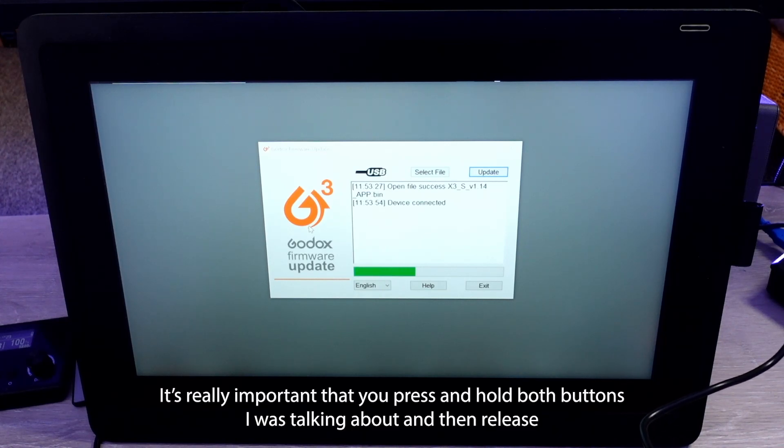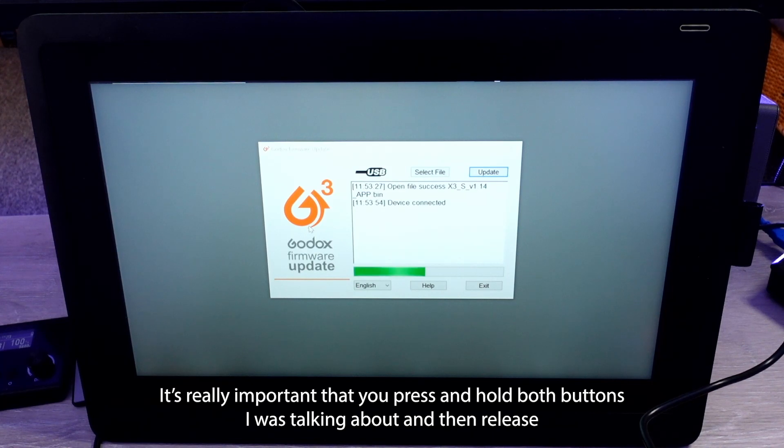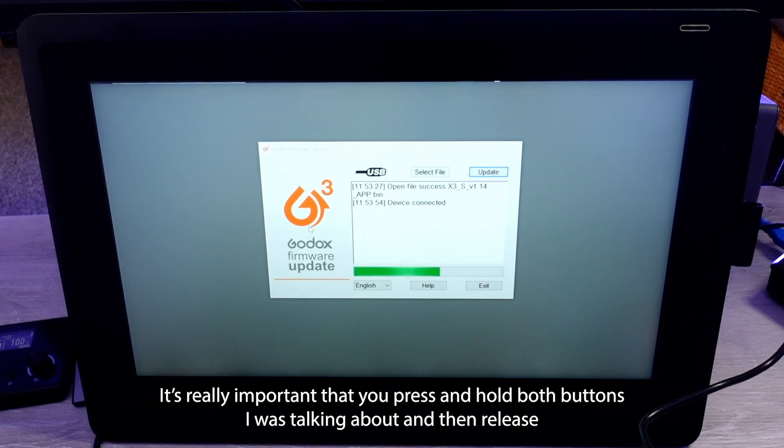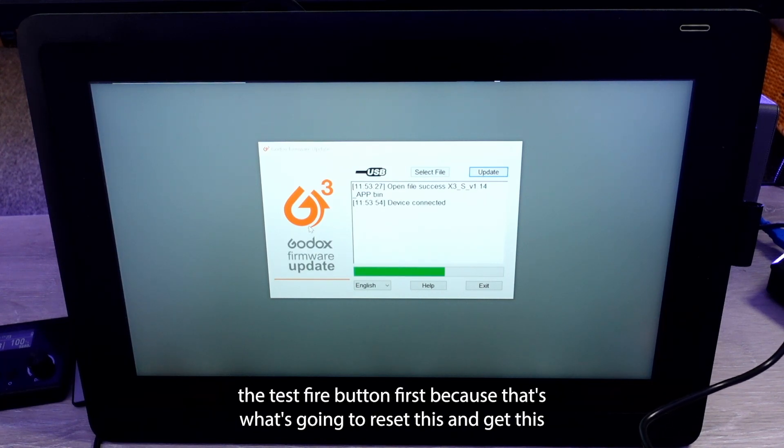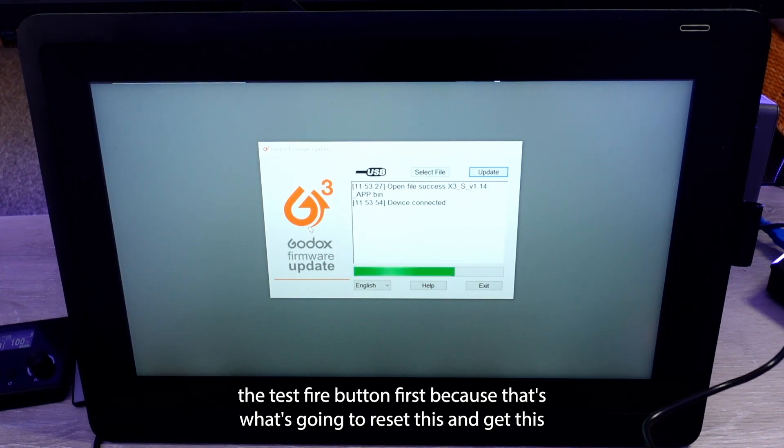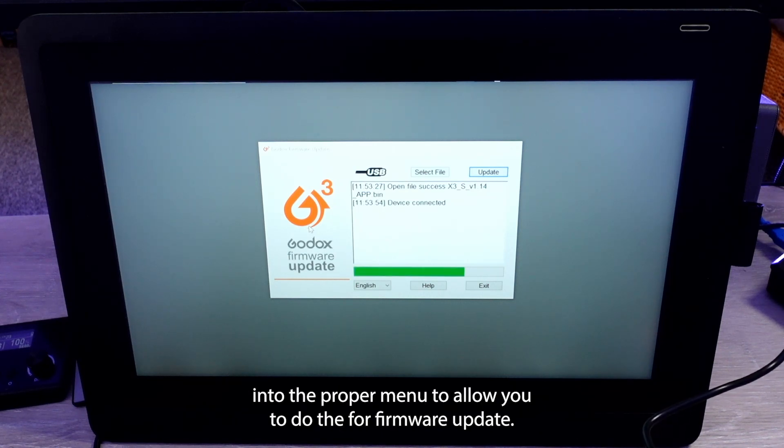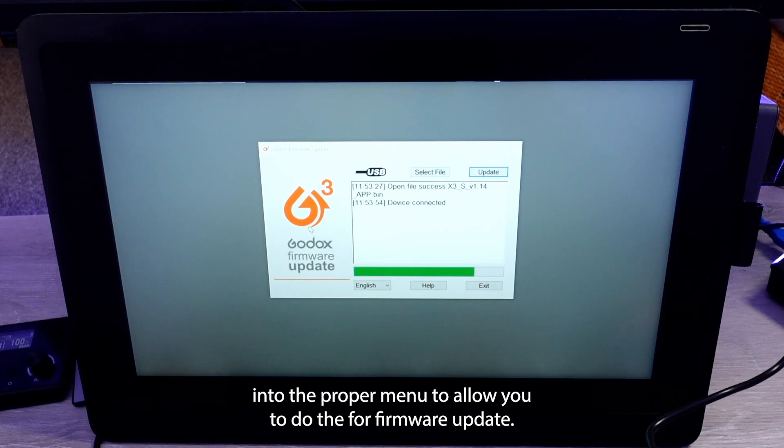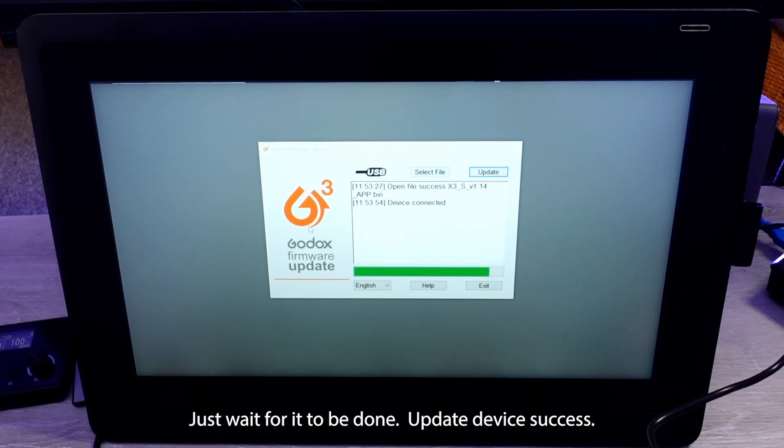And again, it's really important that you press and hold both buttons I was talking about and then release the test fire button first, because that's what's going to reset this and get this into the proper menu to allow you to do the firmware update. Just wait for it to be done.